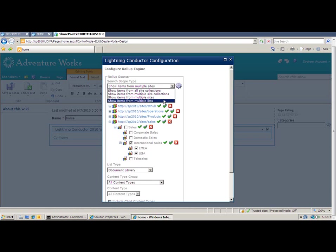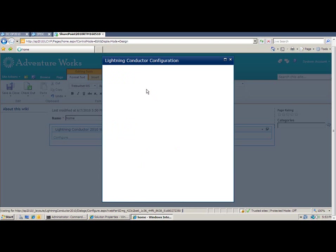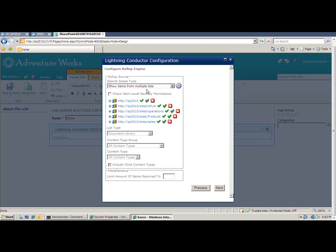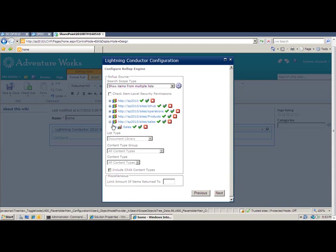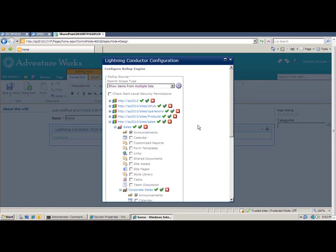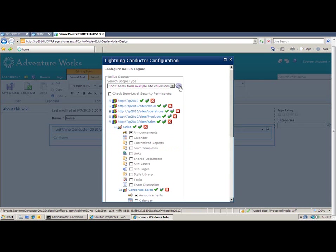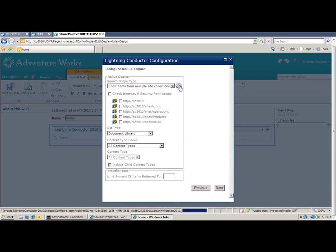And the final option allows me to choose from multiple lists. So rather than just aggregating all lists of a certain type or that have a content type in common, I can now simply expand each of my subwebs and pick and choose the individual lists that I want to aggregate from. For this demo, I'm going to roll up from multiple site collections. So clicking the gear icon, that provides me with the ability to pick and choose the site collections I want to roll up from.